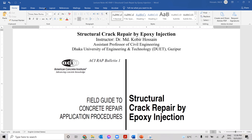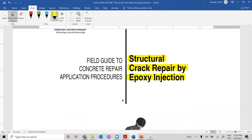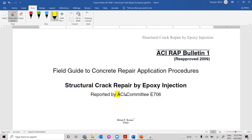Today I'm going to talk about structural crack repair by epoxy injection. This is the specific procedure recommended by ACI committee — American Concrete Institute committee 706. This document is freely available on the ACI website for free download, so you can just browse the ACI website and download it for your use.